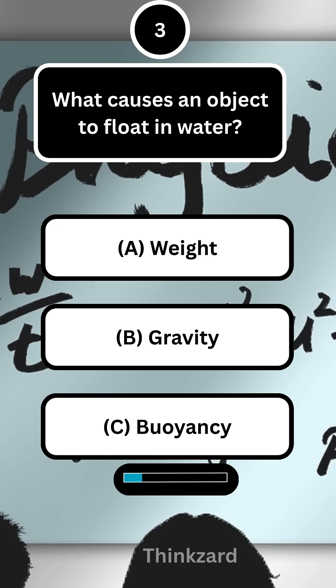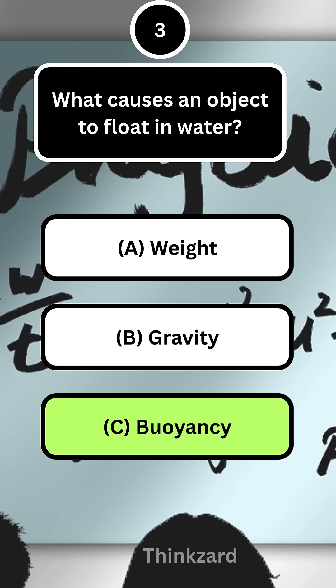Next question: what causes an object to float in water? Answer: C, buoyancy.